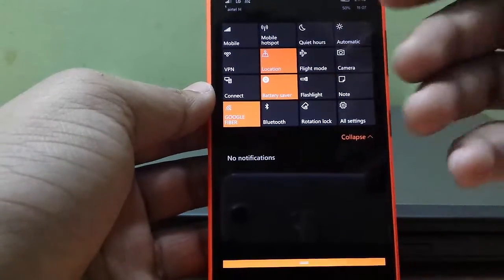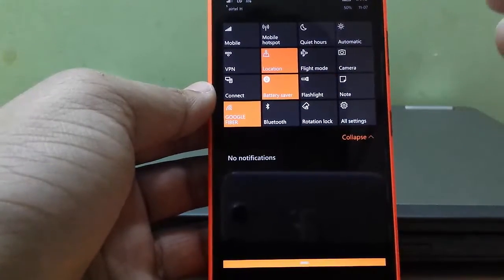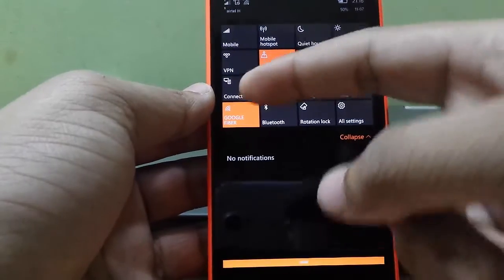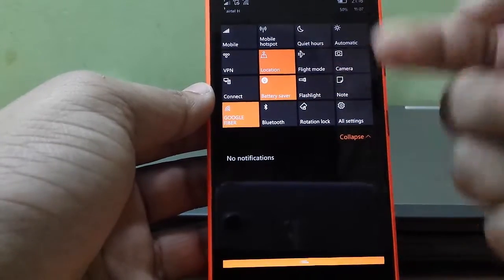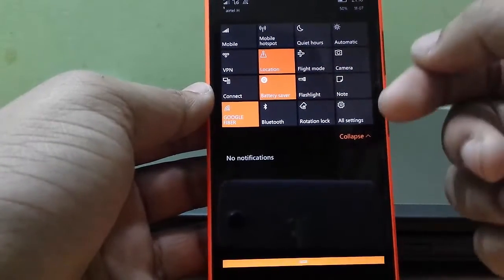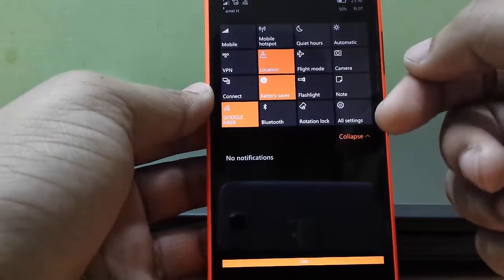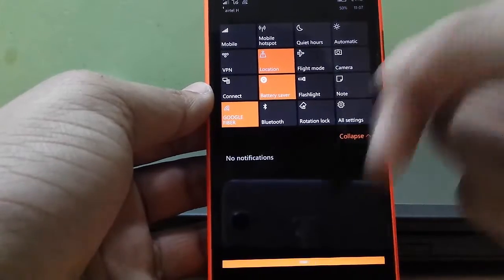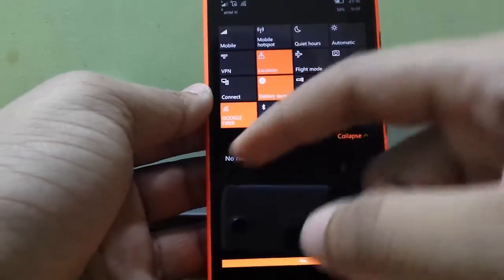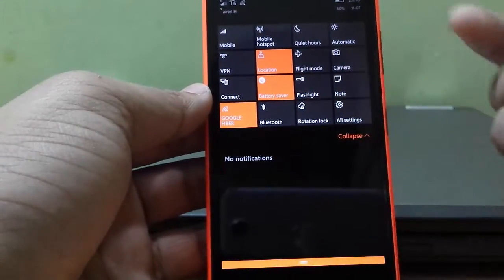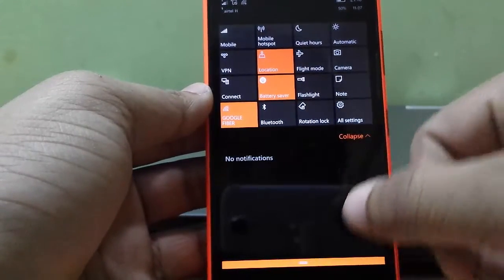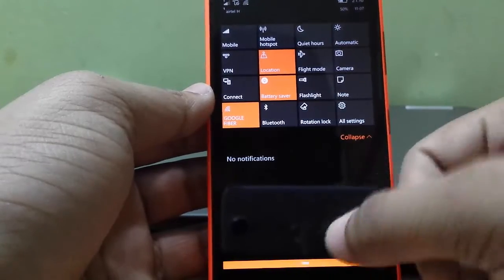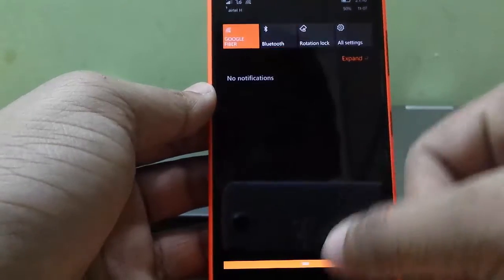Location Access, Flight Mode, Camera shortcut, Connect (Wireless Display), Battery Saver, Flashlight shortcut, Note shortcut, Wi-Fi, Bluetooth, Rotation Lock, and Settings shortcuts. So that's what we have got in the Action Center.